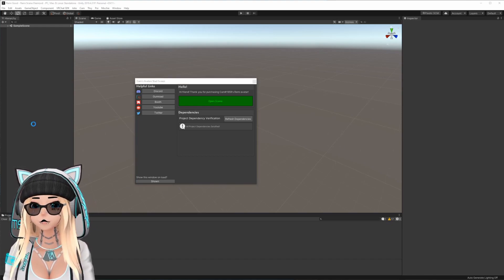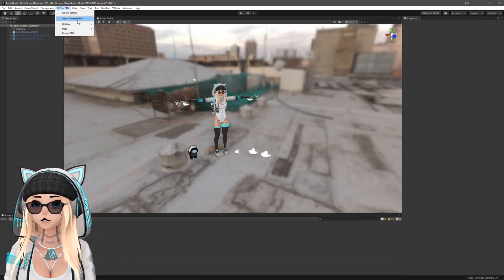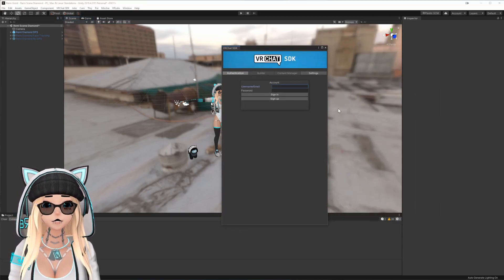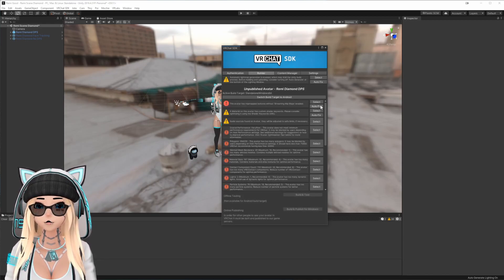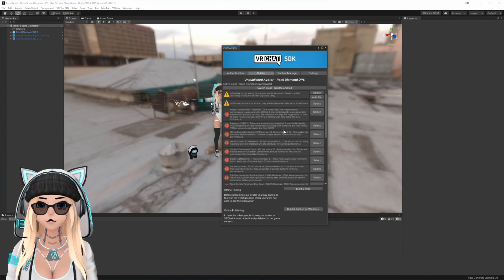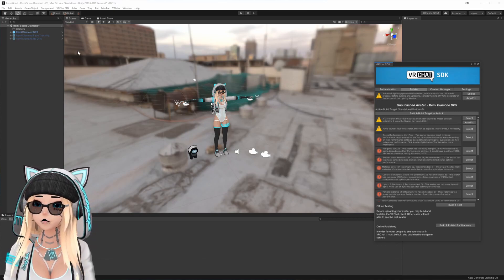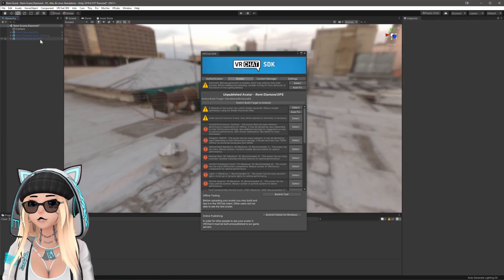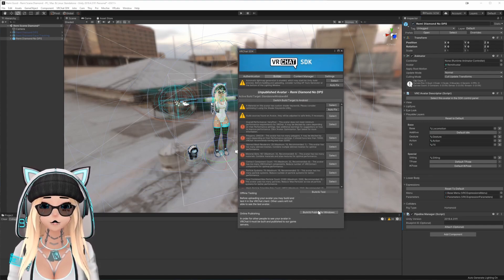Now that all packages have been imported successfully, hit Open Scene and it's going to open the scene. Now that your scene is open, you're ready to upload. Go to VRChat SDK > Show Control Panel, enter your VRChat credentials, and log in. Then go to the Builder tab, hit Auto Fix, and once everything looks good, select the version you want — disable the first one, enable the one you want — and the window will refresh. Then hit Build and Publish.